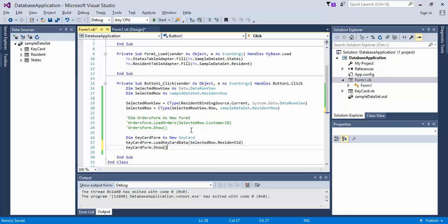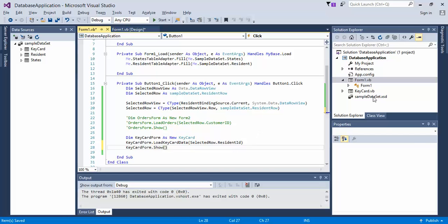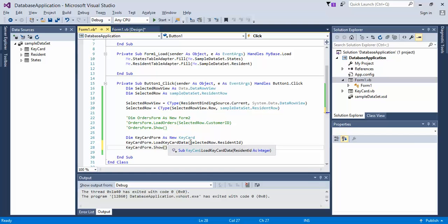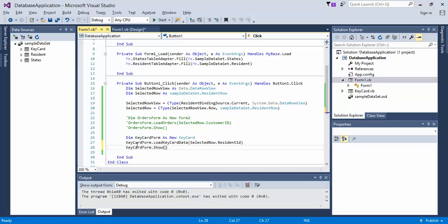So before we show this or test to see if this works, first what we do is we create a variable called keycard form, and we create it as the keycard actual form itself. So this is where we're creating a new object of it, and that's why we didn't do an on load for the keycard itself. Instead, we created a method where it loads the form. Next, we do keycard form dot load card data, and we selected row. So the current selected row returns the parameter of the resident ID from our query, and then it generates this new form that we're creating.